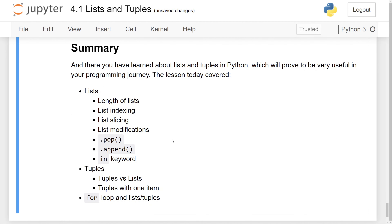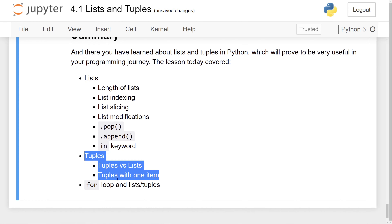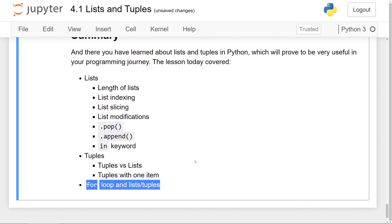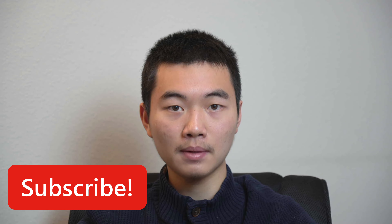And this concludes the first lesson in chapter four. Today we talked about lists and tuples in Python — those two are going to be very useful in your programming journey. We talked about lists and some of the things we can do with them, as well as tuples and some of their functionalities, and we ended with a discussion on for loops used with lists and tuples. In the next video, we will be learning about what a dictionary is and how we can use that data type in Python. Thank you very much for watching, and I'll see you then.